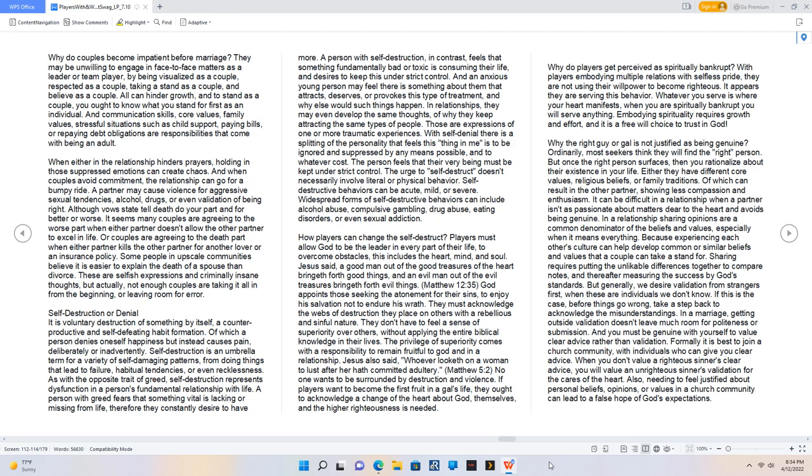Whatever you serve is where your heart manifests. When you are spiritually bankrupt you will serve anything. Embodying spirituality requires growth and effort, and it is a free will choice to trust in God.